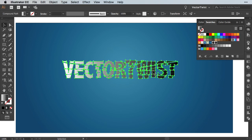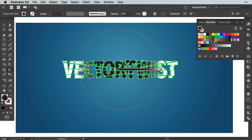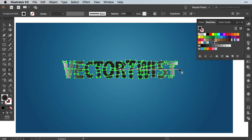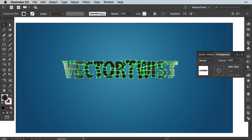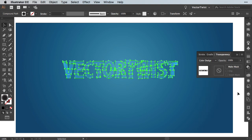Now we need a radial gradient instead of a linear one and I've already created one for us. So I'm just going to apply it. Press G again on the keyboard to open up the gradient annotator and then just stretch it out a little bit. Now we're going to open up the transparency panel in the toolbar here. And then we're going to set the blending mode from Normal to Color Dodge.